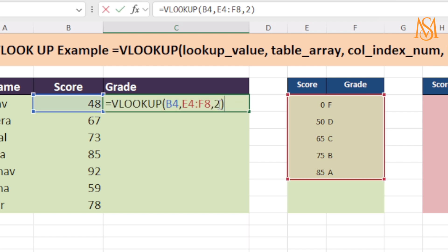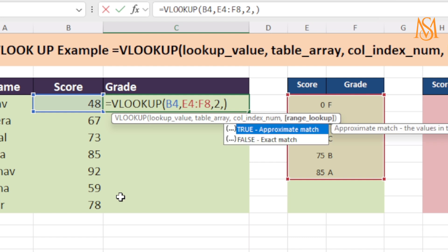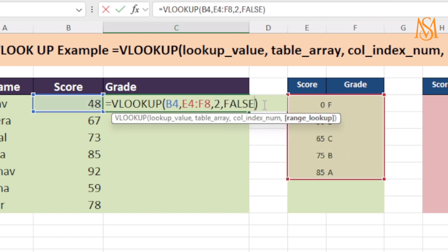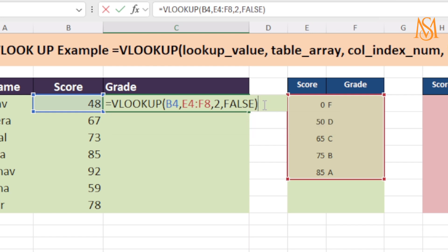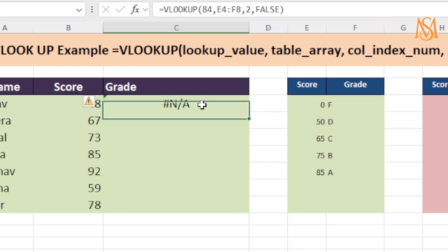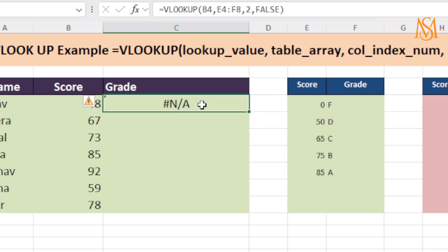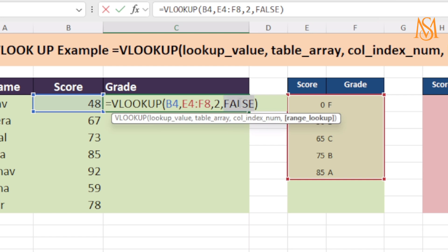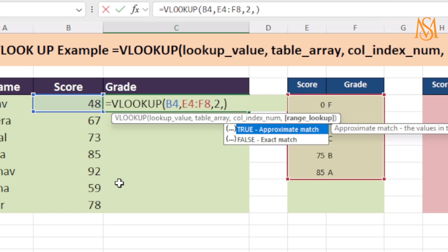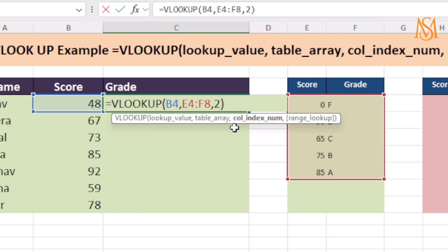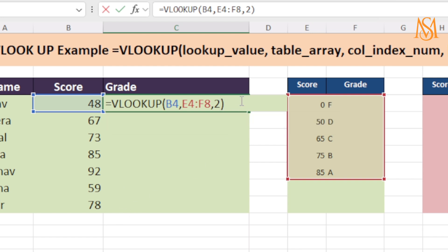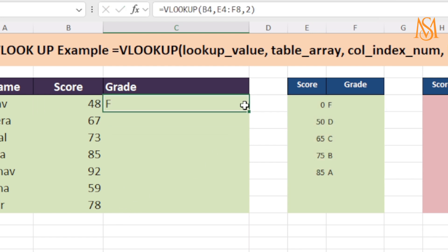Let's change this value to false, which means exact match. We don't have any exact value here, so let's see what we get. Obviously we are getting no value because we don't have an exact match value in this table. So I will remove false and press enter, and now we have the correct value.